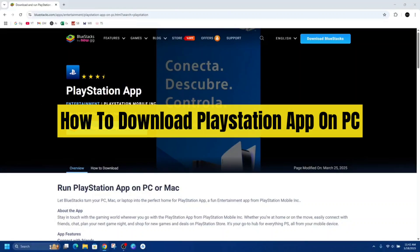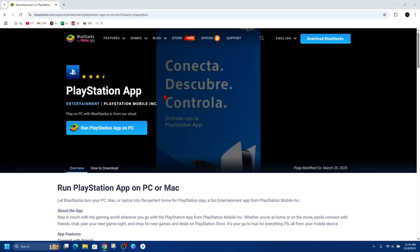Hey guys, in this video I'm going to show you how to download and install the PlayStation app on your PC or laptop. If you find this video helpful, please consider to like this video and subscribe to my channel.